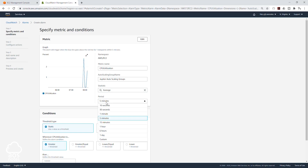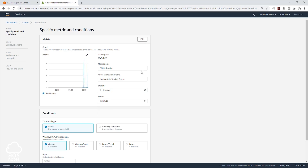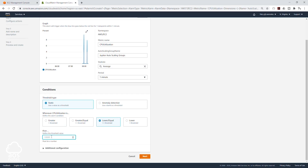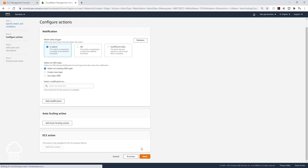We are going to change this number to one minute so everything is faster. It is going to be static. This time we are going to say whenever the CPU utilization is lower or equal to 30 — so we are saying whenever the CPU utilization is lower or equal to 30, it is going to trigger this alarm. We'll click next.